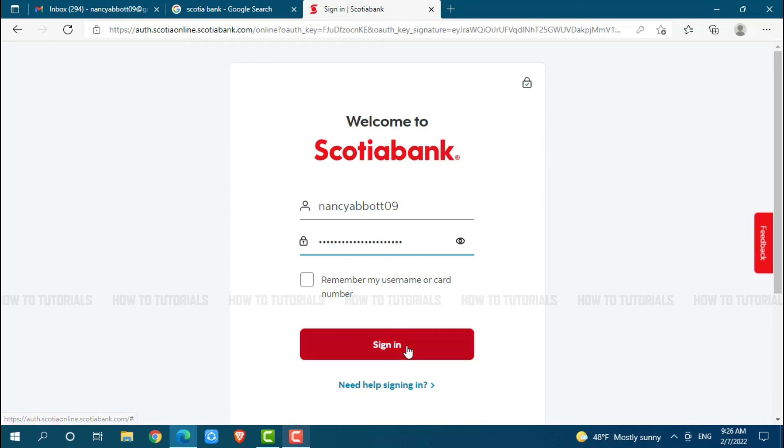Hope this video is fruitful for you all on how you can get logged in to the online banking account of Scotiabank. Thank you.